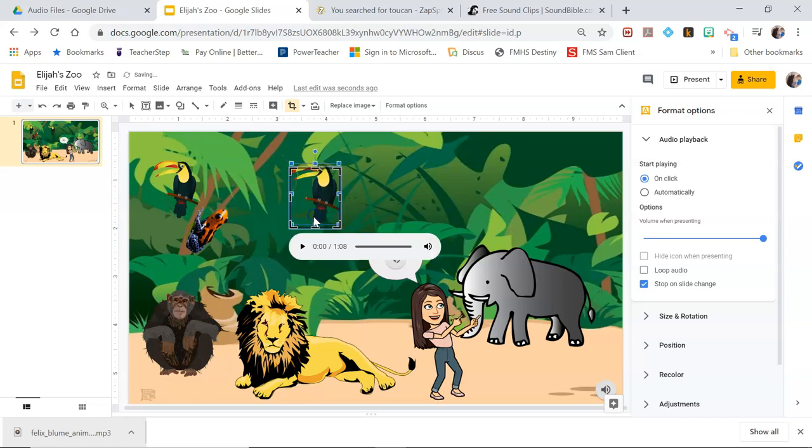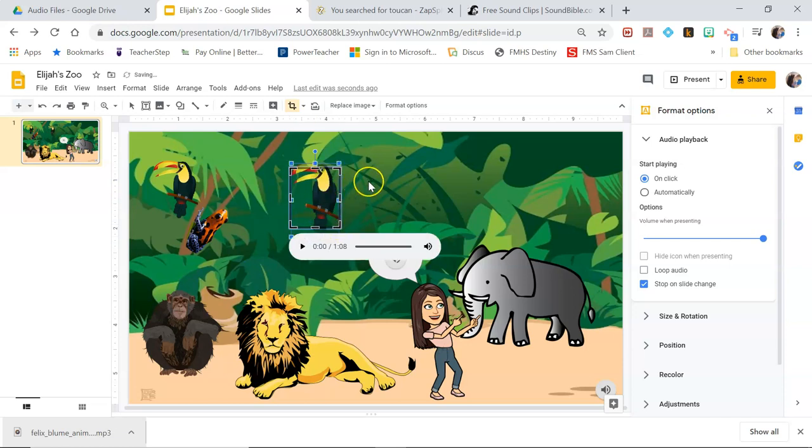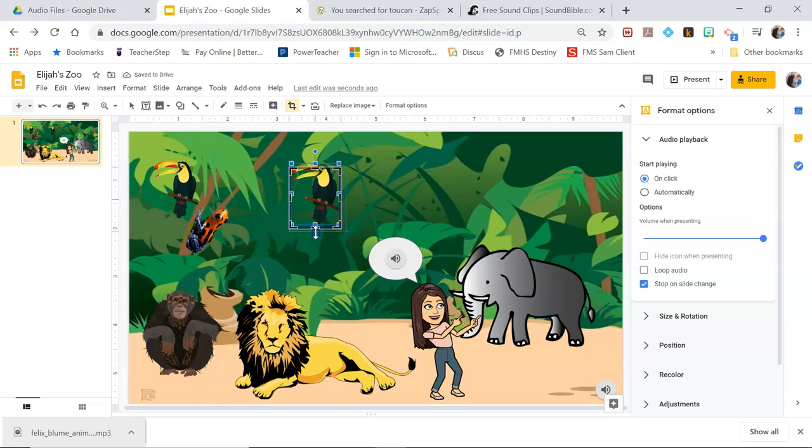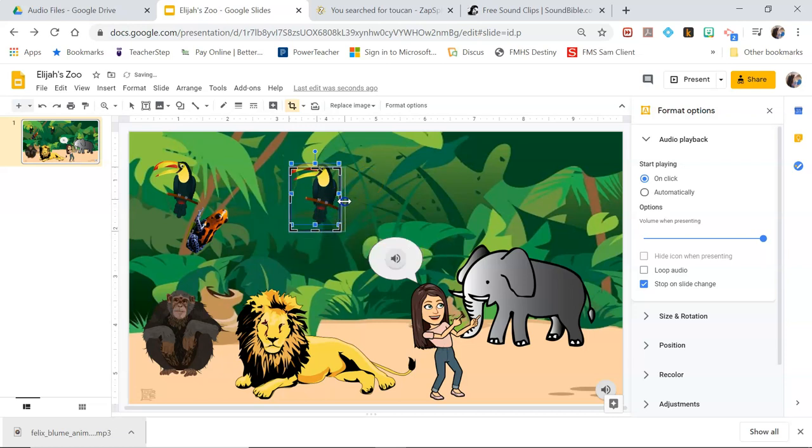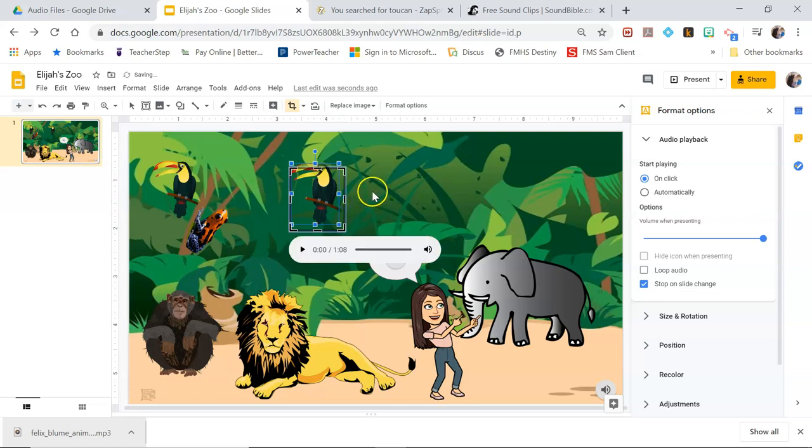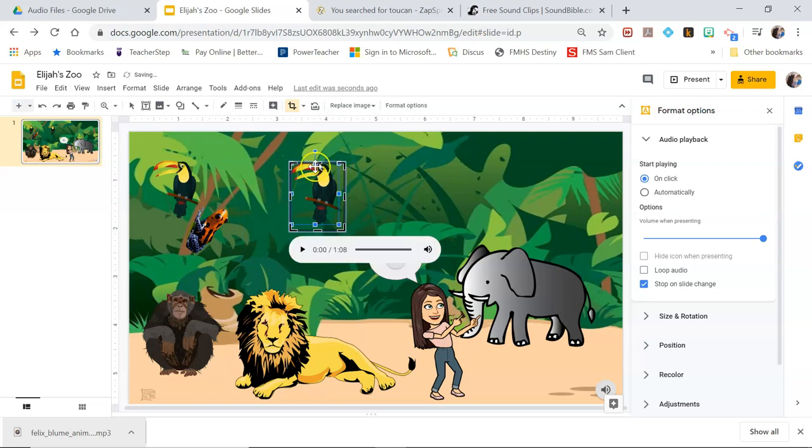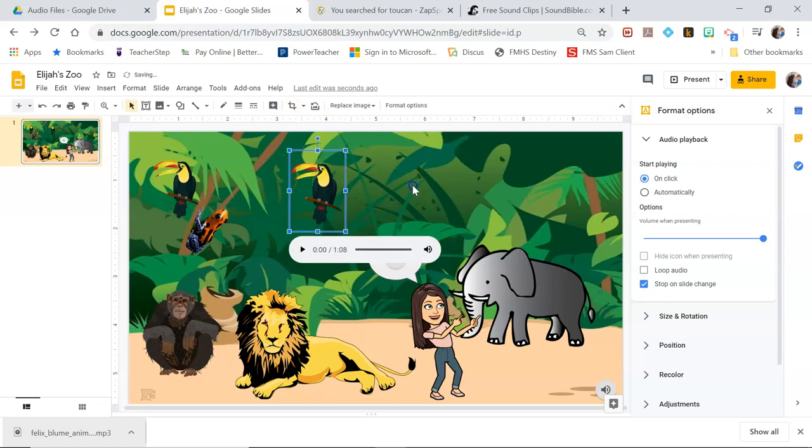Sometimes it's a little tricky with that audio file that keeps popping up there. I'm going to undo because I accidentally resized instead of cropped. Drag all the sides out until I get all of him in there. There we go.